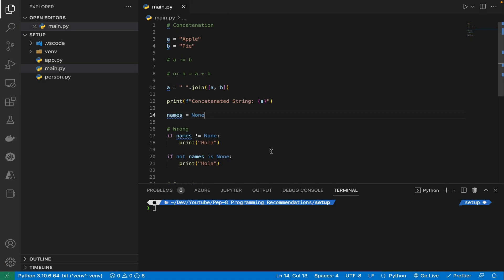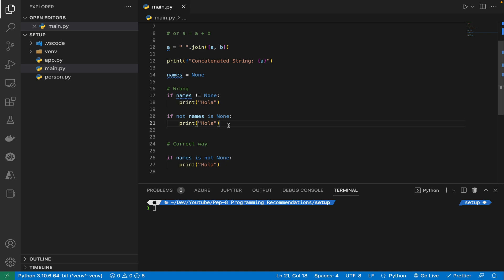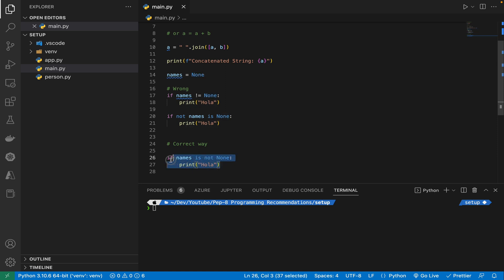Comparisons to singletons like None should always be done with `is` or `is not` and never with the equality operators. I wanted to show that using == is not the recommended way; instead, we should always use `is` or `is not` when comparing to None. I've taken a variable 'names' assigned to None — all three approaches do the same thing, but the latter using `is`/`is not` is the recommended, preferred, more readable, and intuitive way.